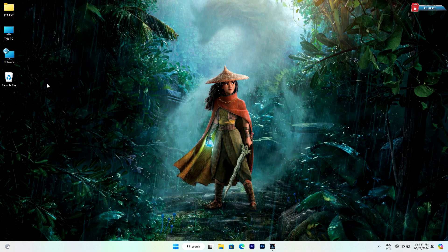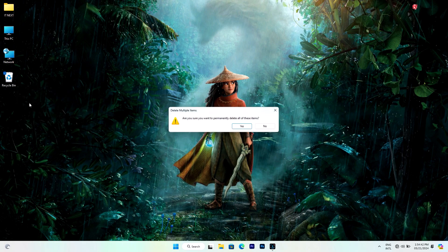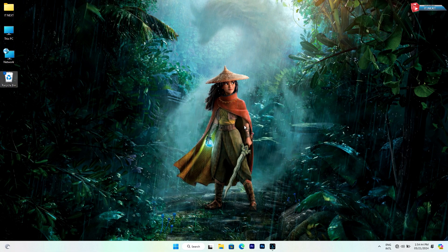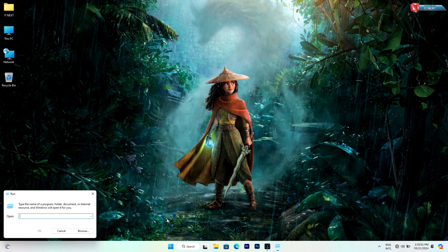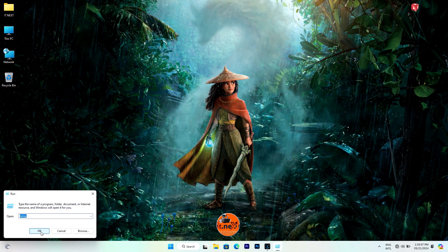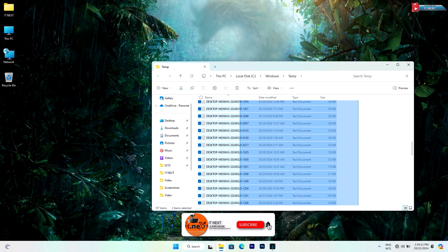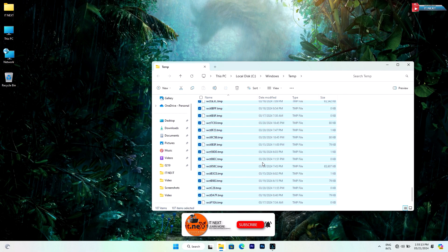Move on Recycle Bin option and then select empty recycle bin. Again, right-click on Start, select Run option. There, type in temp and click on OK. Again, select all these files and delete all of them.